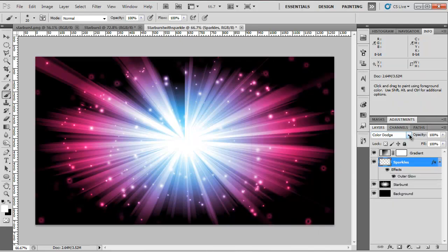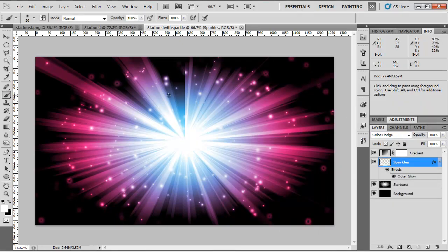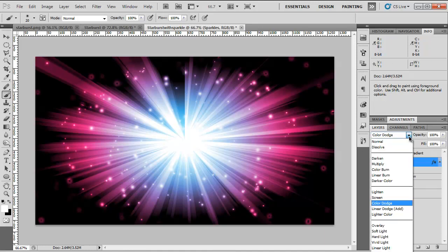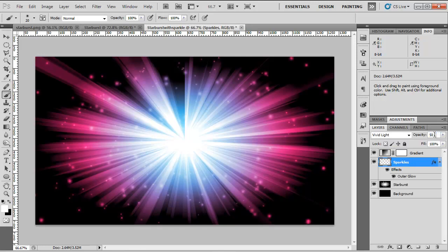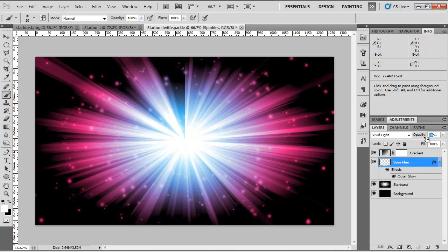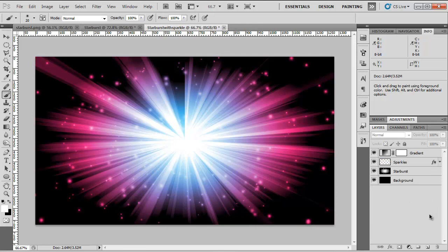Now you might want to play around with the Blend Mode to get these black inner circles to disappear. I'm going to change it to Vivid Light. And there we go. I'm going to change the opacity of the Sparkle layer to 50 to make it a little softer. I'm going to move it up to 60. 60 will do. So that's how a Sparkle is done.